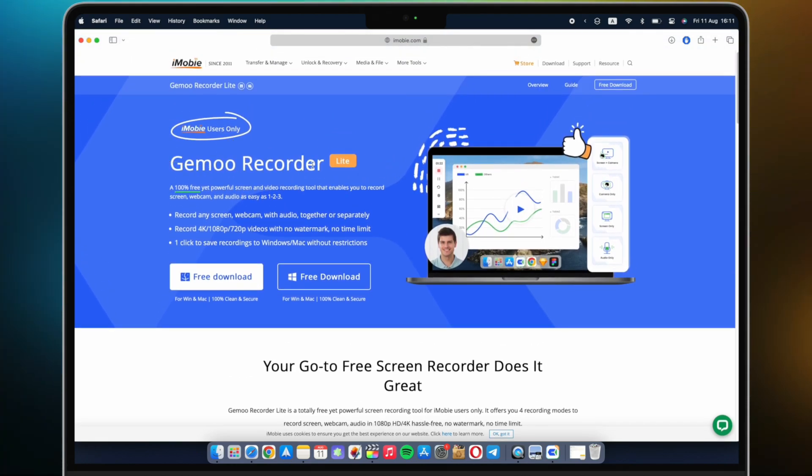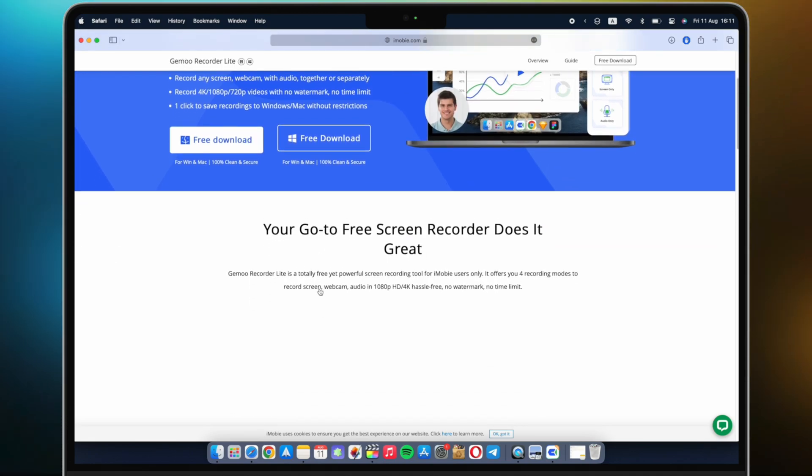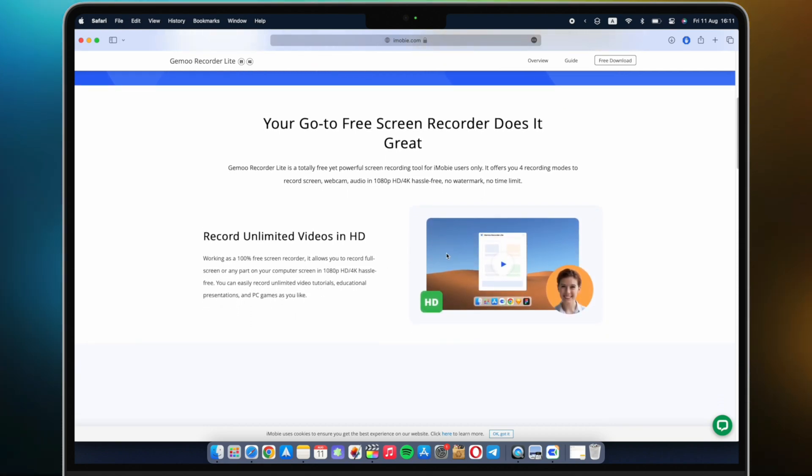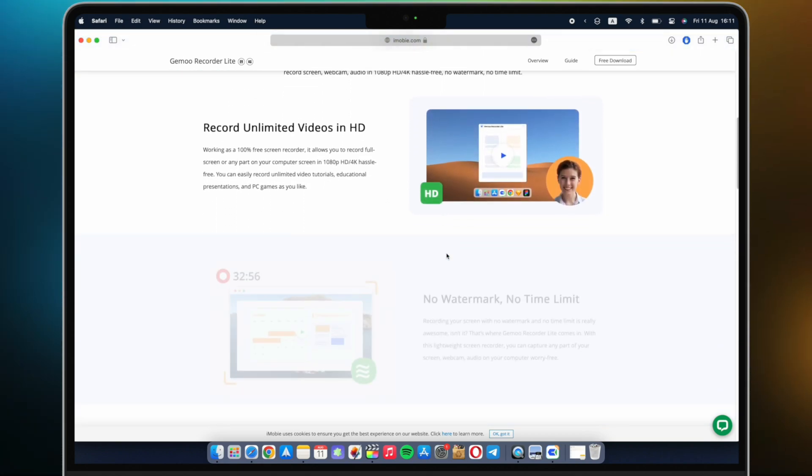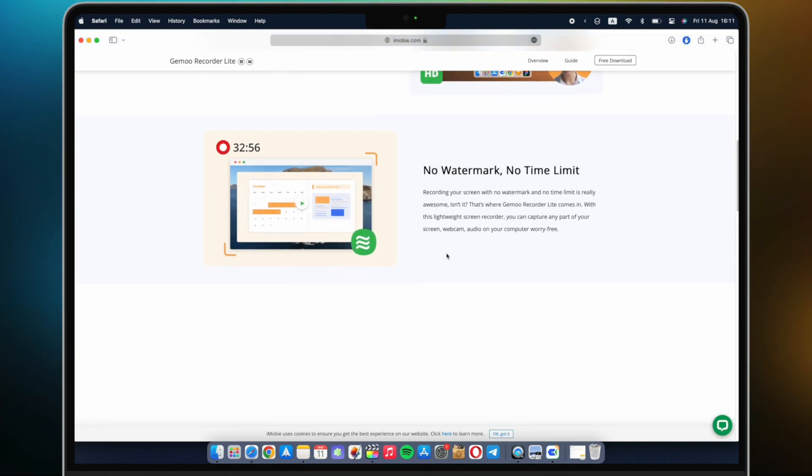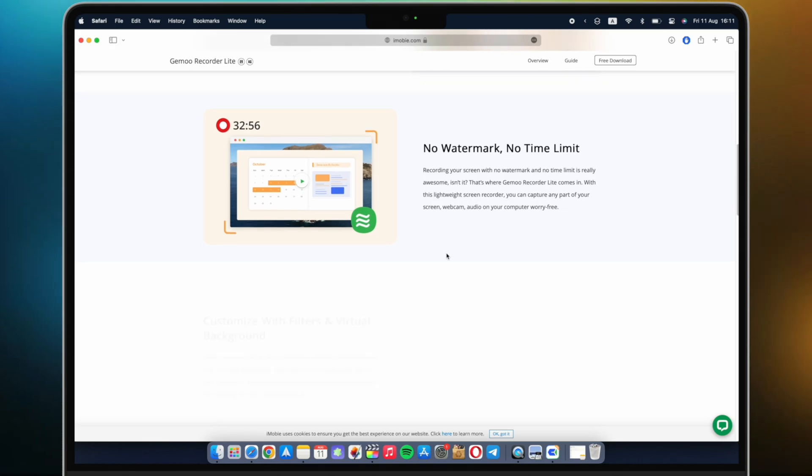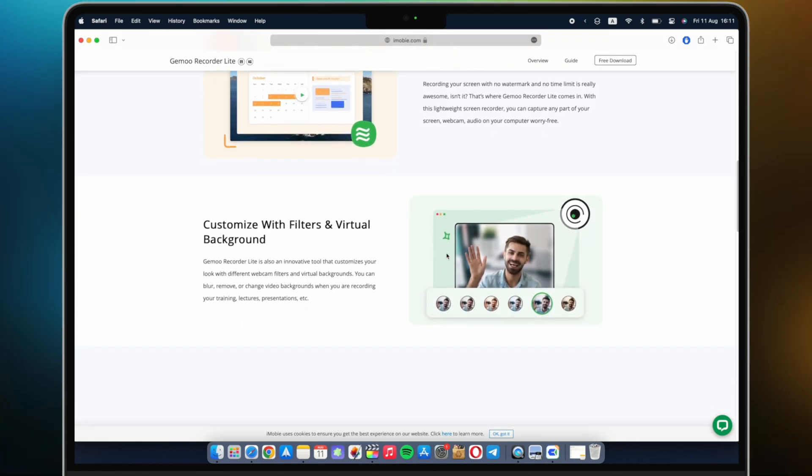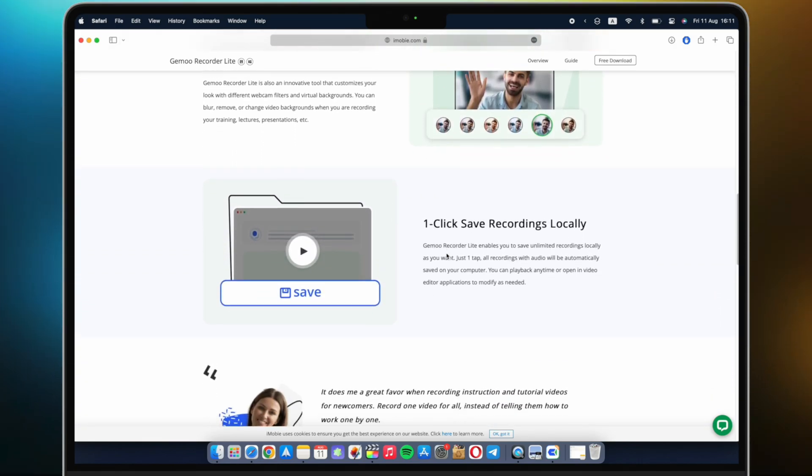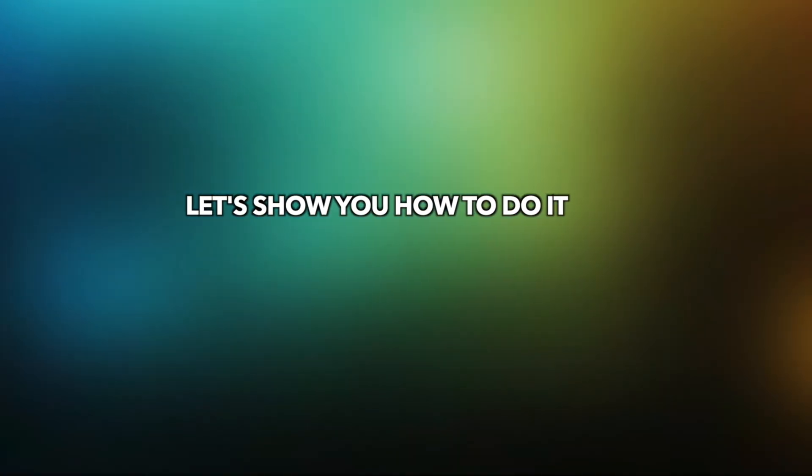Gemoo Recorder is a 100% free yet powerful screen and video recording tool that enables you to record screen, webcam, and audio as easy as 1, 2, 3. You can record any screen, webcam, with audio, together or separately as you need.